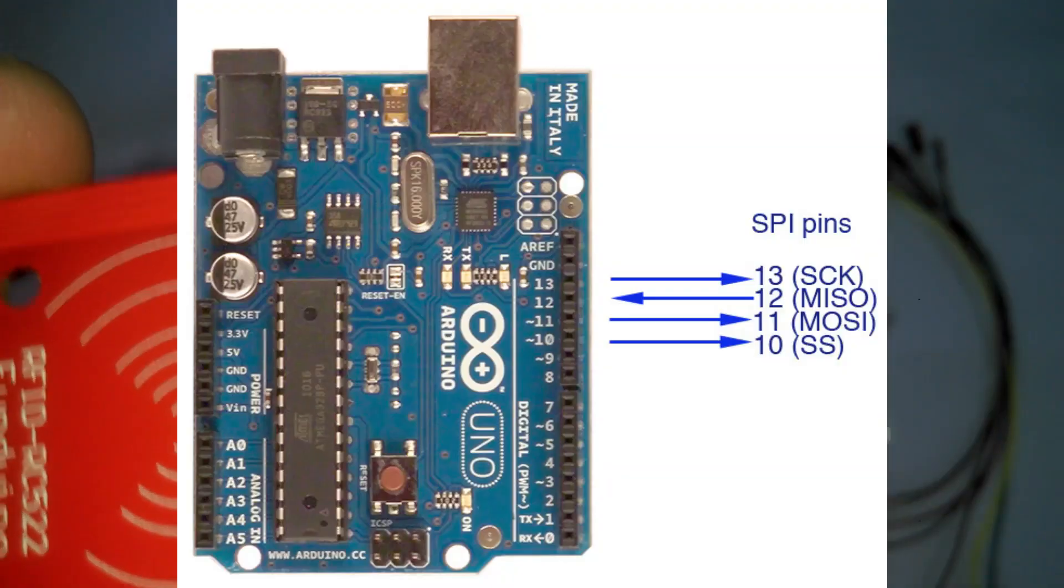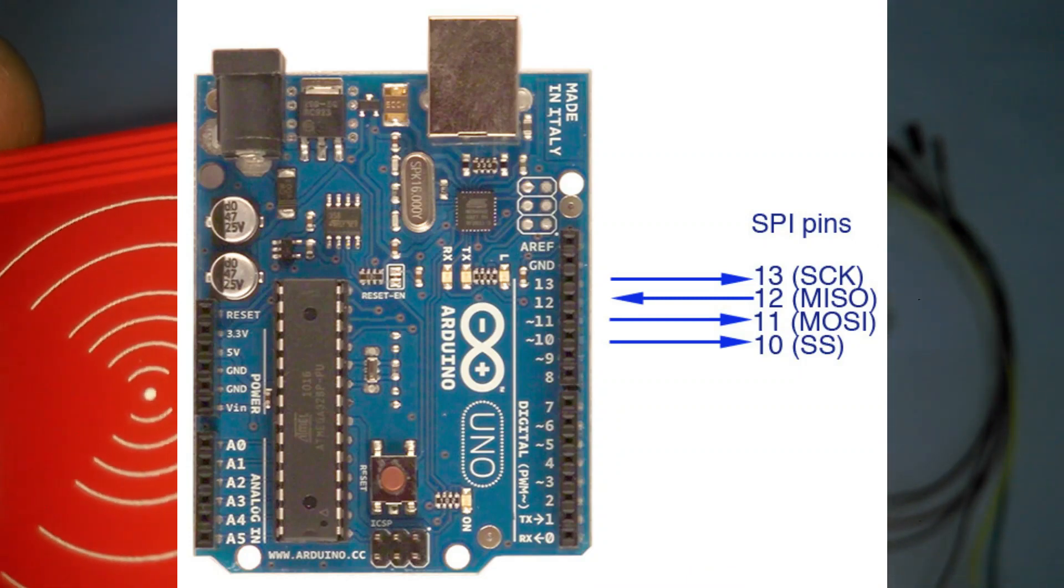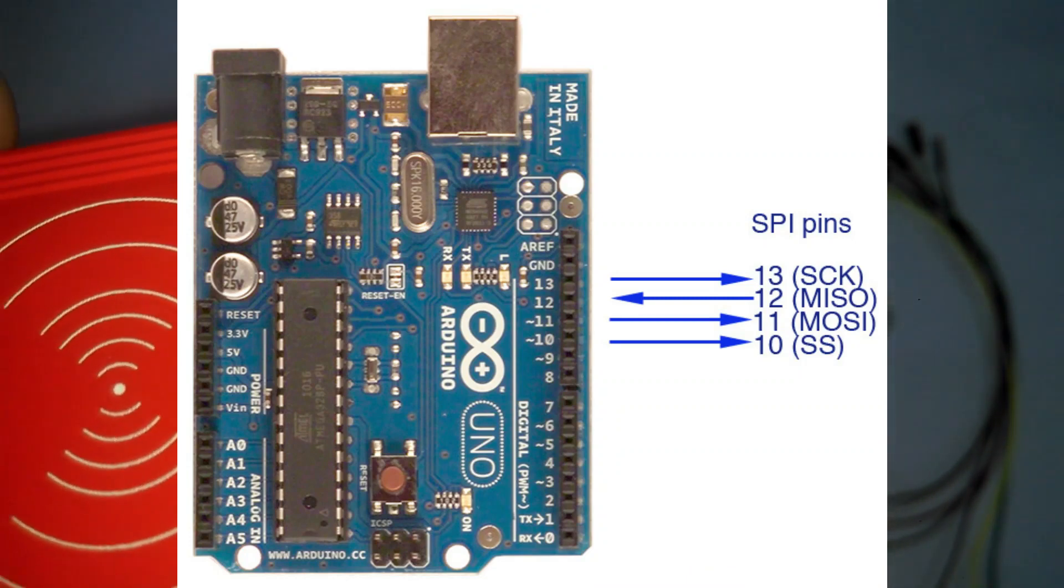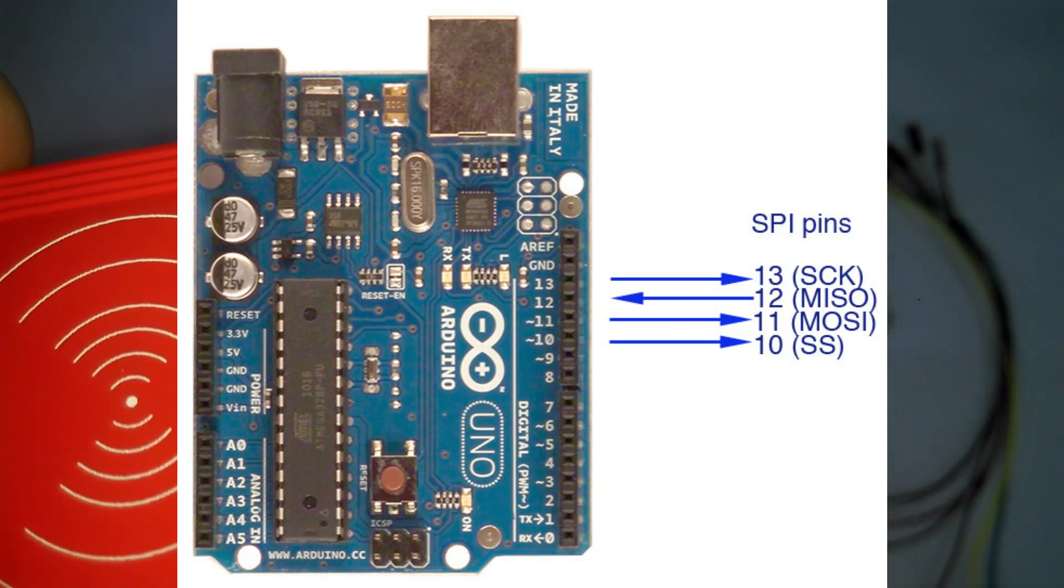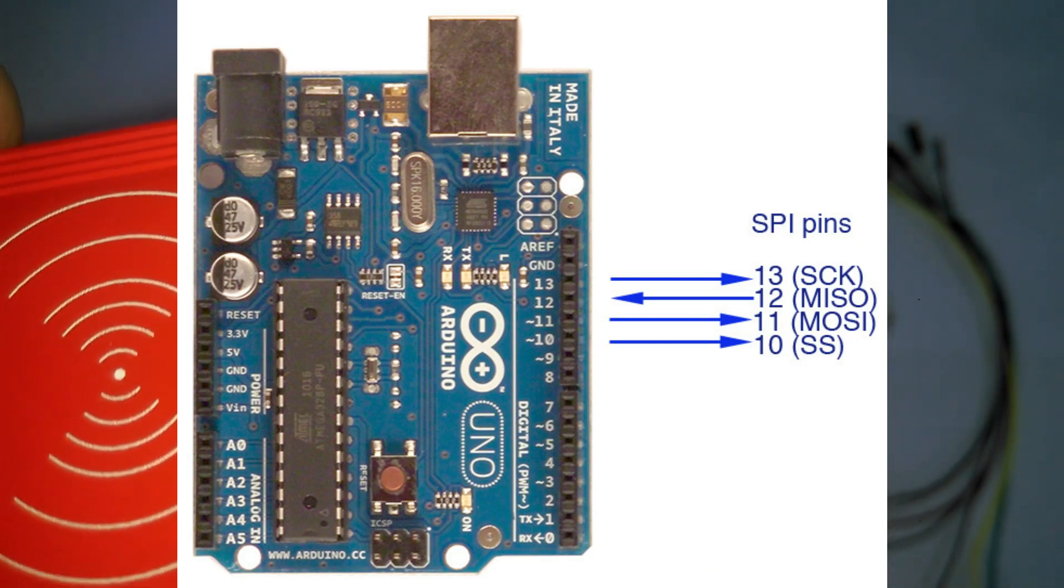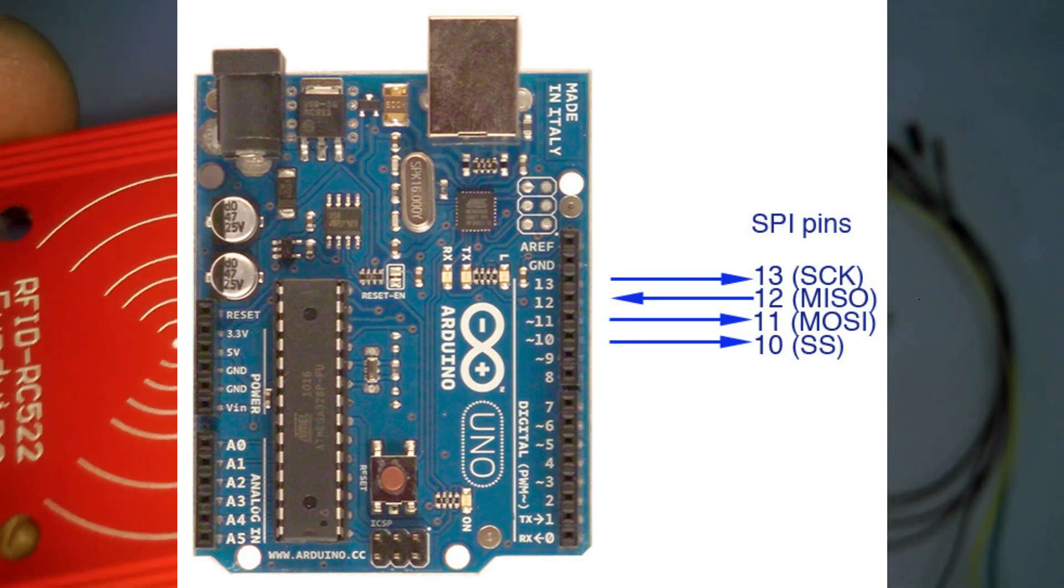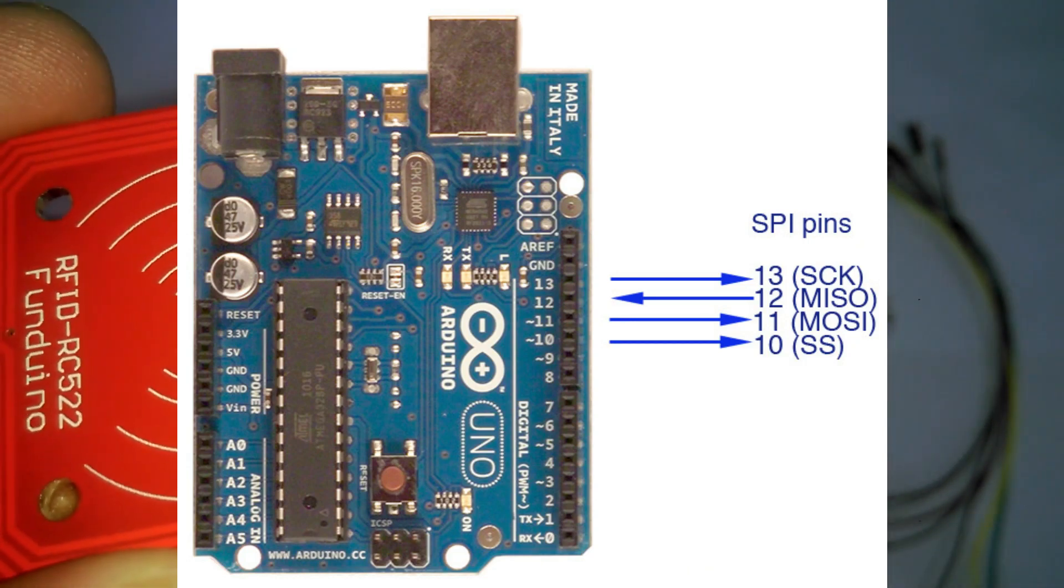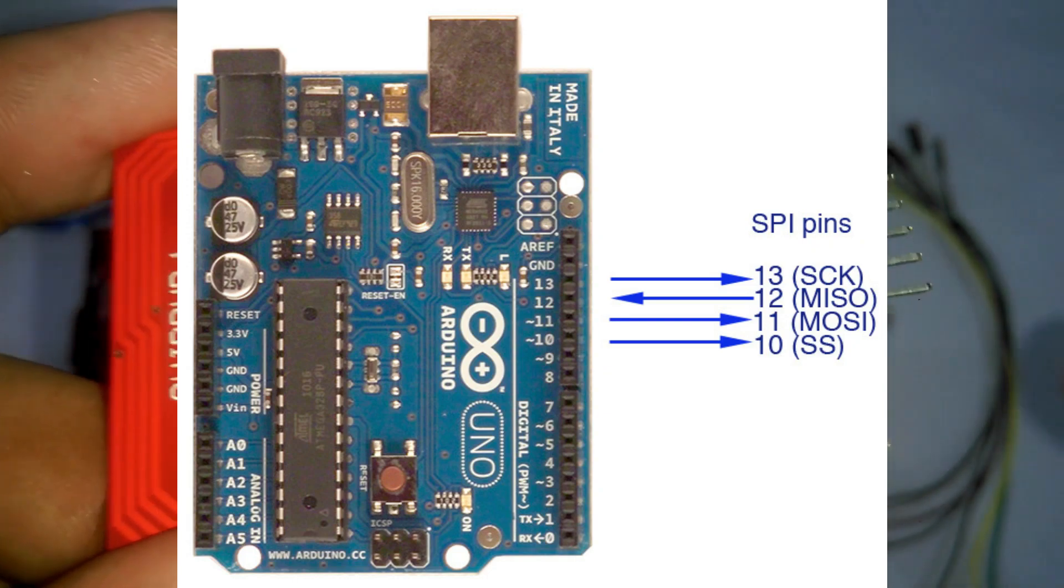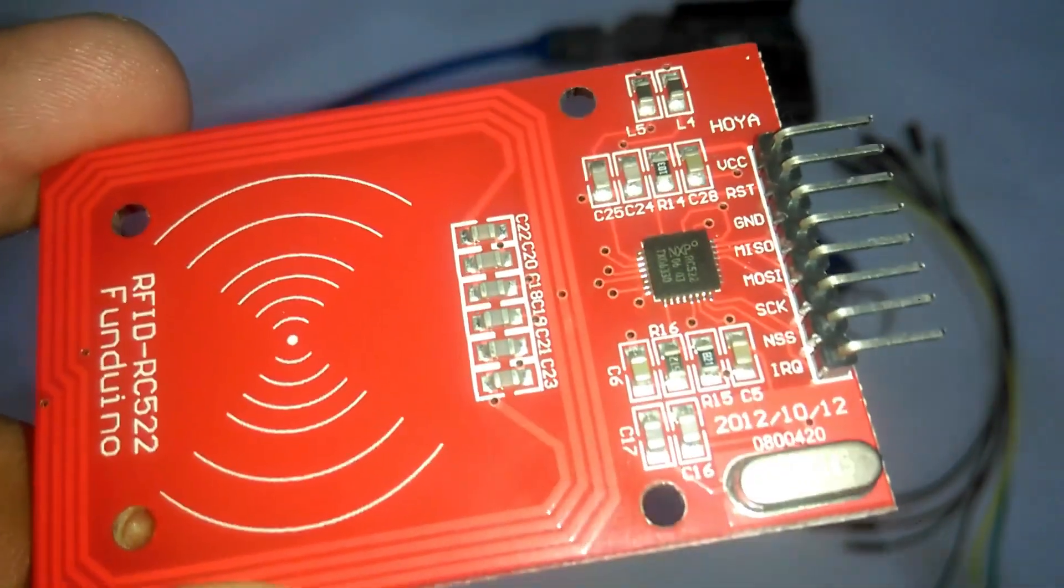In Arduino, the SPI pins are: pin number 13 is the SCK, pin number 12 is the MISO, pin number 11 is the MOSI, and pin number 10 is the SS. What is SPI?